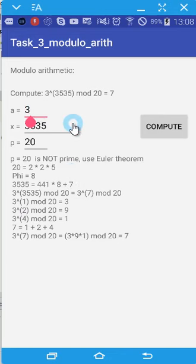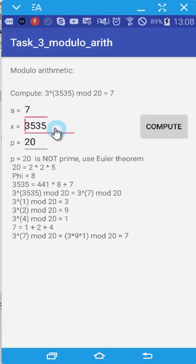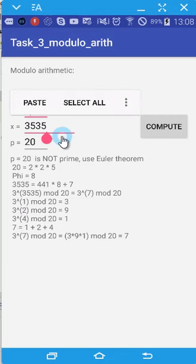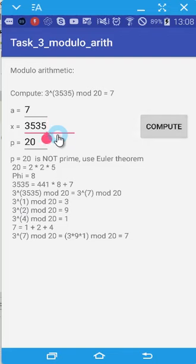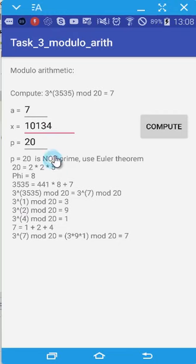After that, we can use the second set of numbers taken from our word file for the modular arithmetic. So here it's 10134 and p is 31.